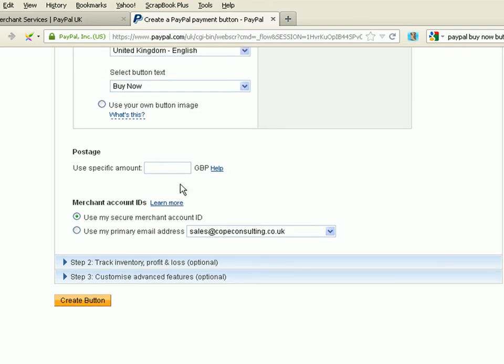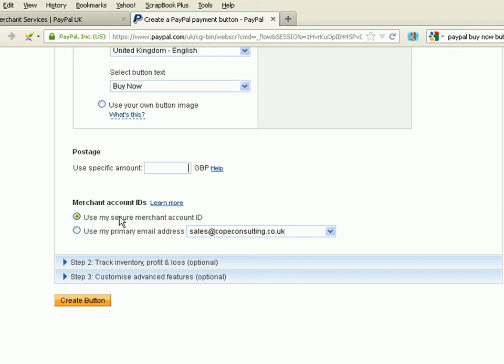Now, we can have postage onto this. Now, obviously, for a T-shirt, it's a physical item, so we'd normally add postage. I'm not going to use postage for this because I'm obviously going to buy it, so I don't really want to charge myself postage. But you'd need to add the postage amount here. And we're going to leave this one default. Use my secure merchant ID.